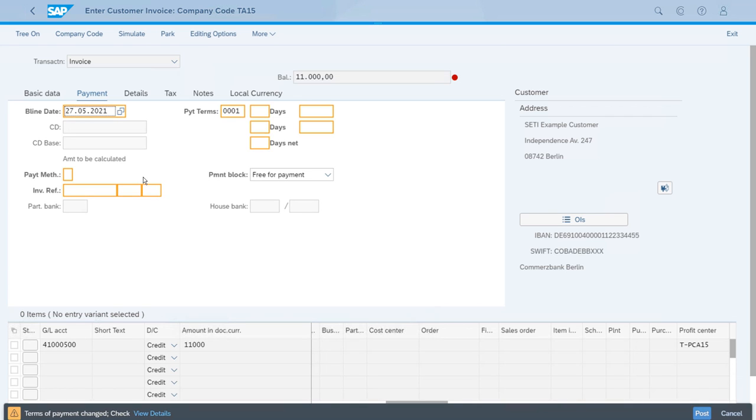The system will just issue this warning about the changing of the terms of payment because most of the time it's not common—it's not even what we should be doing—but this time around it's okay.